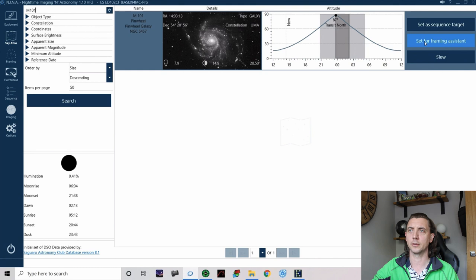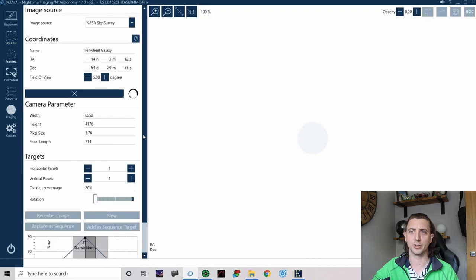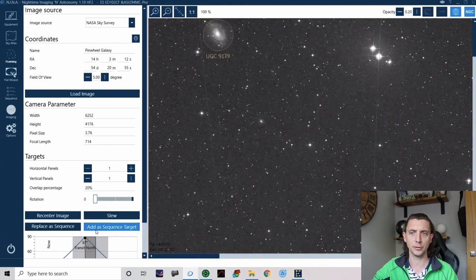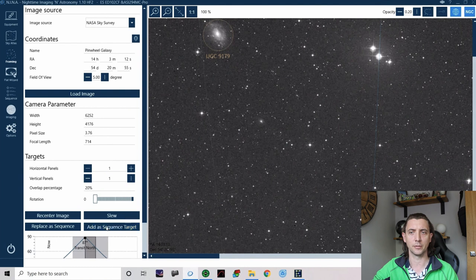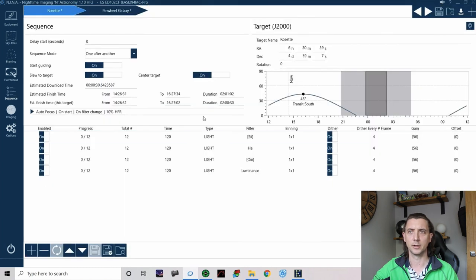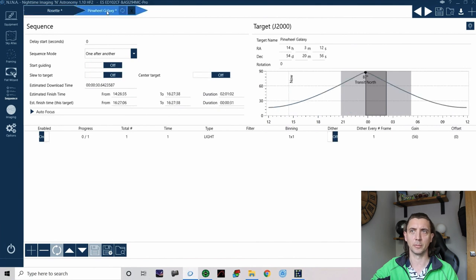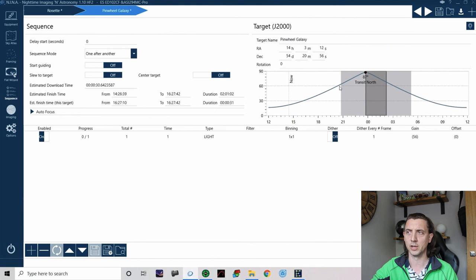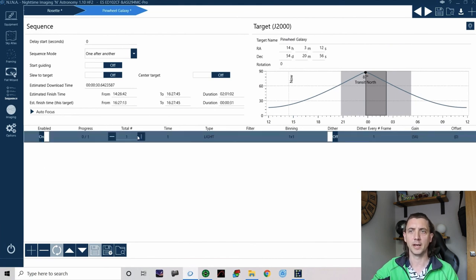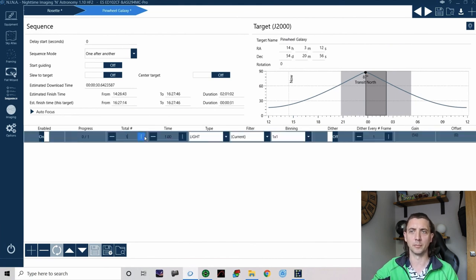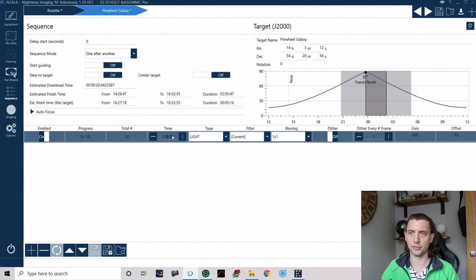Because I can also add additional sequences to NINA. So if I just use M101 for example so I'm going to set that for framing assistant and then down here when this loads it gives me the option to add as a sequence target. So if I click that it now adds a second tab up here so I can come into the pinwheel galaxy again it's got the target name there and the coordinates and you can see it's a much better target for me anyway.